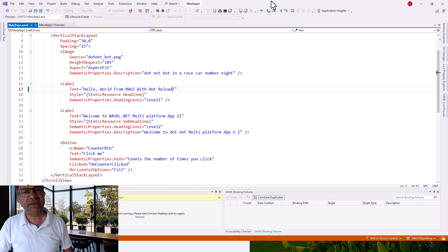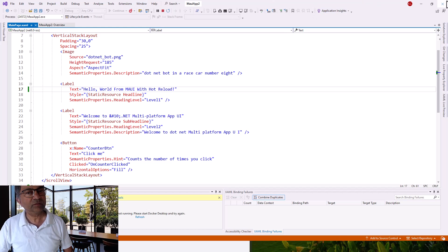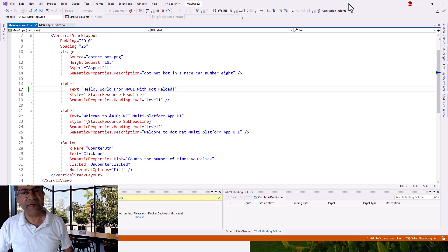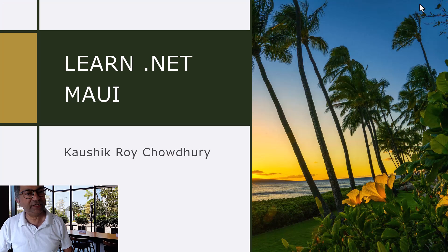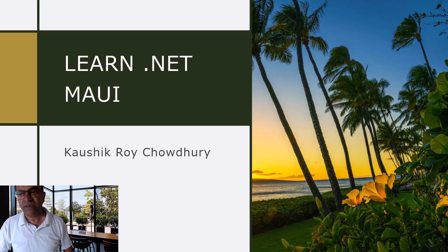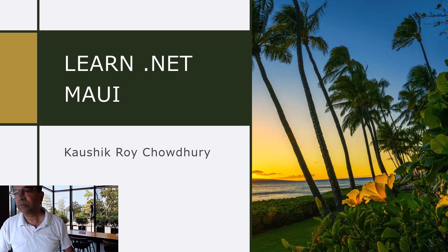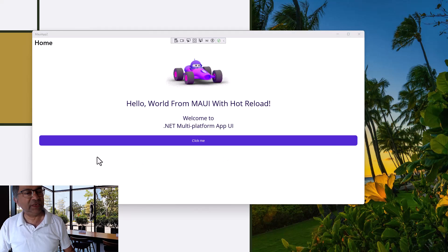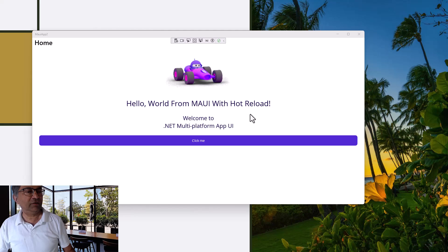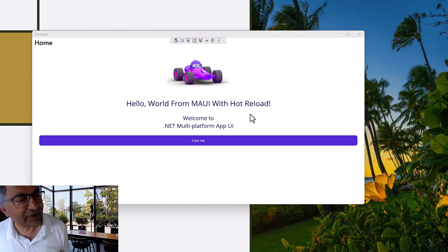Let us find our application. See, it has come up with Hello World from MAUI with hot reload.